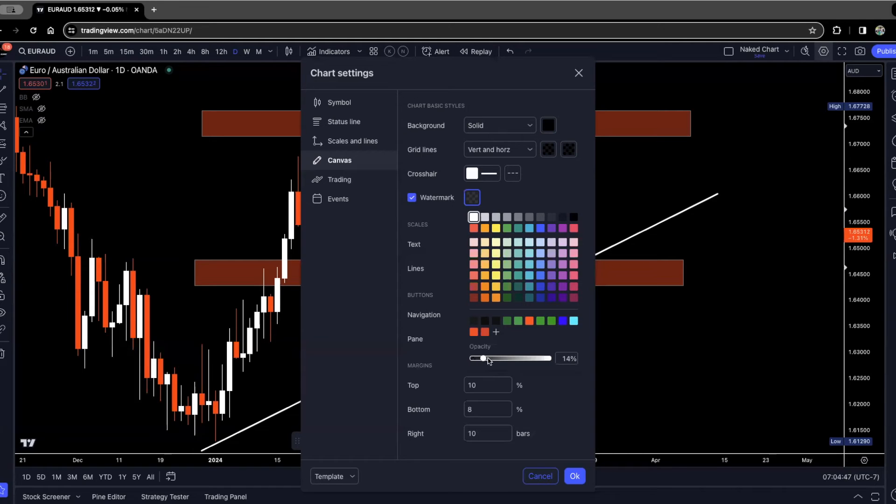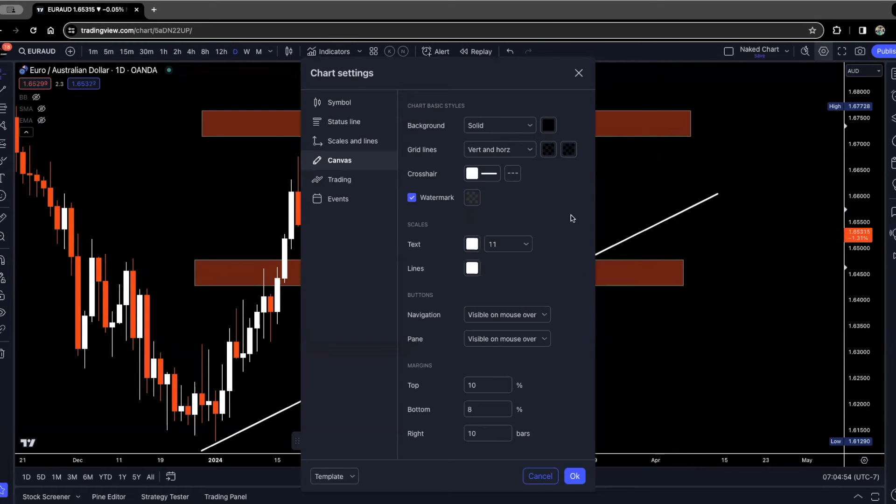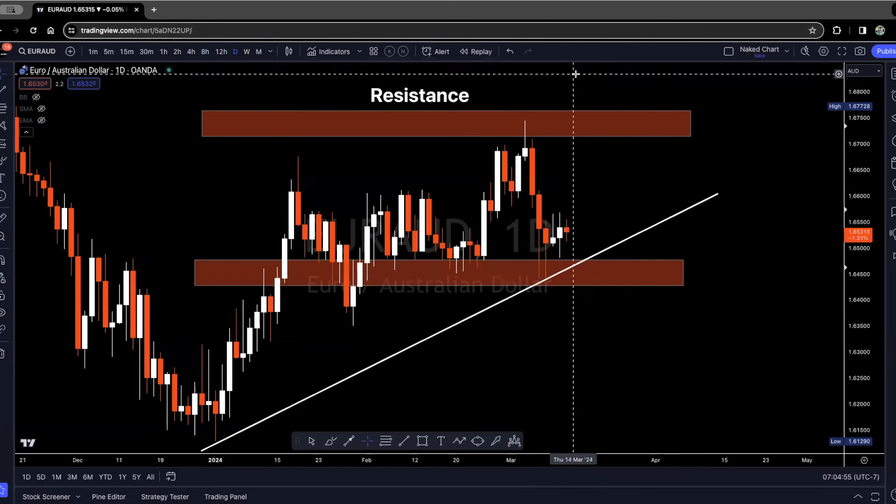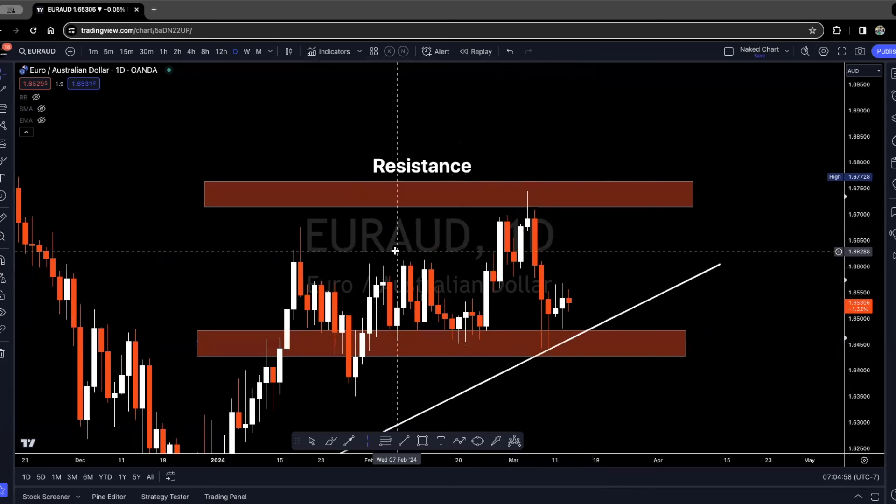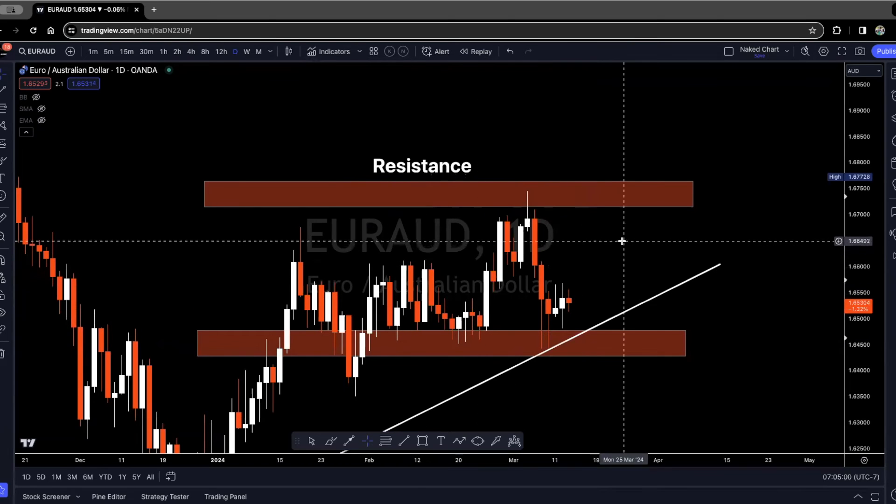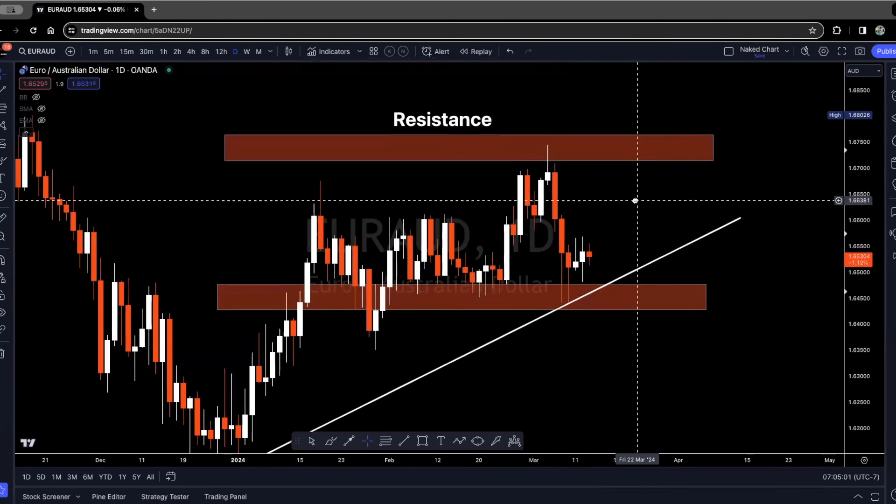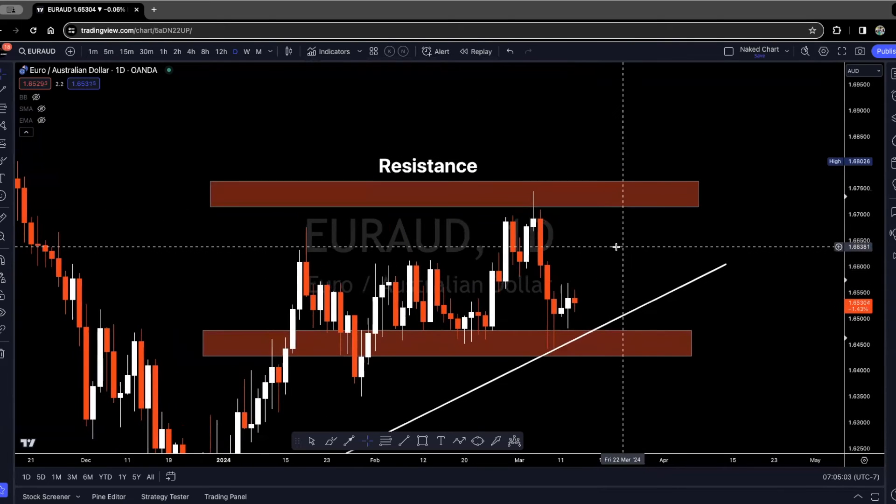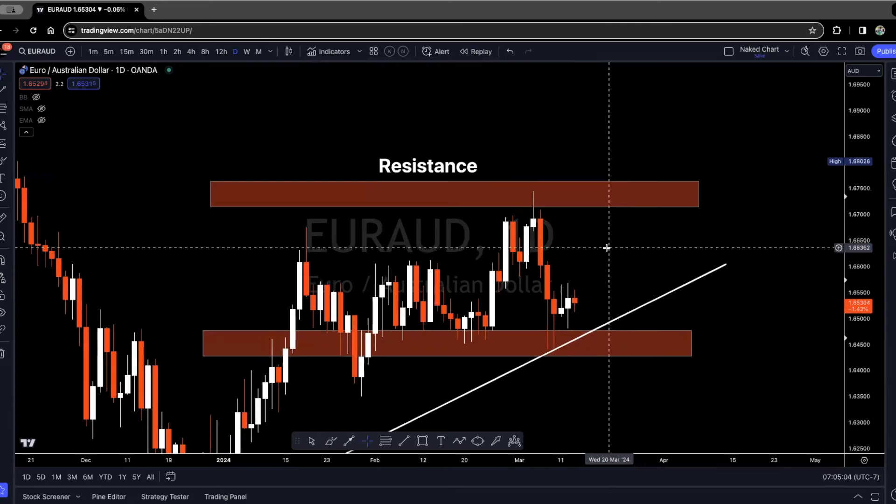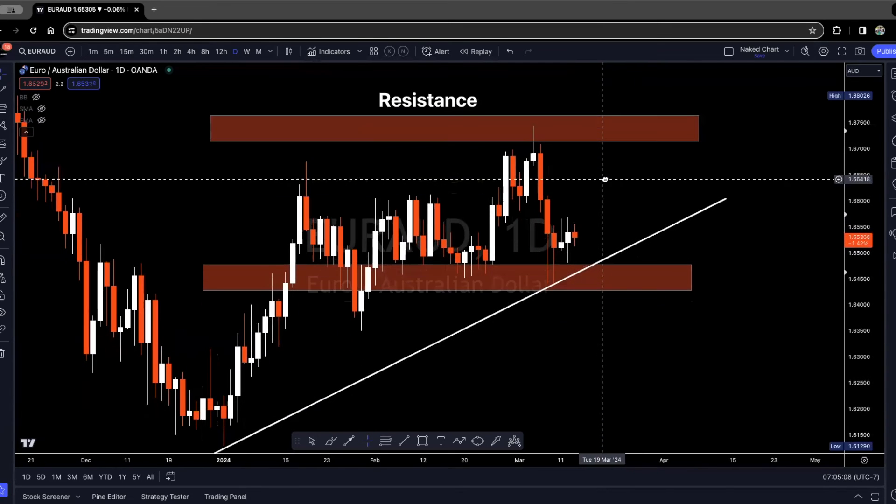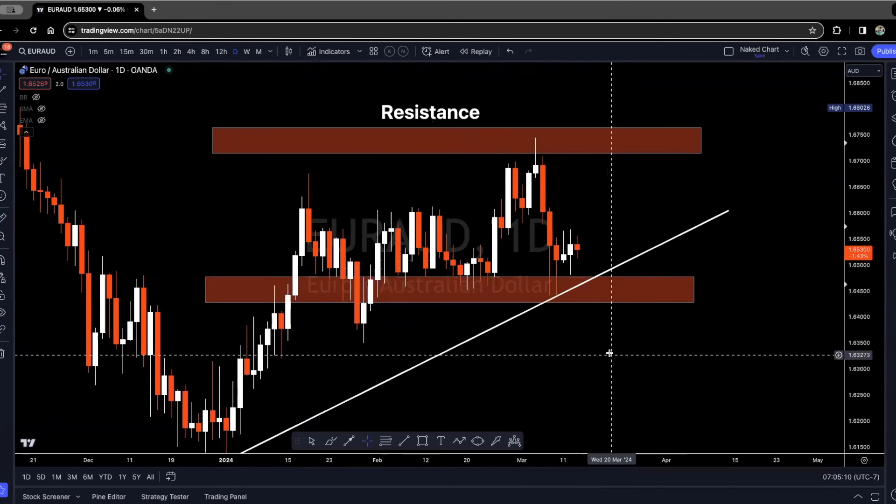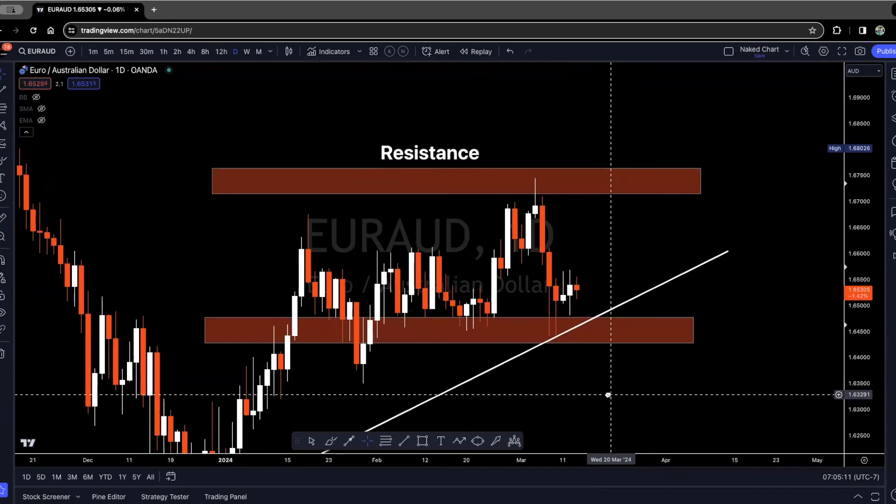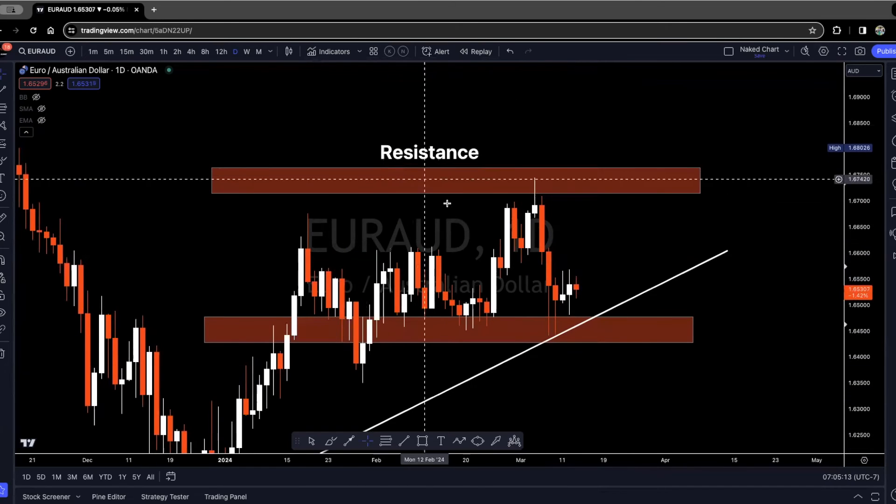If you wanted it to be very vivid, you would just bring it all the way to a hundred or maybe close to that. But now when I click off of this, you'll see that in the background I have this currency pair that shows EUR AUD. So it's not very vibrant, just a little bit at like 14%, and I like that for my eyes.